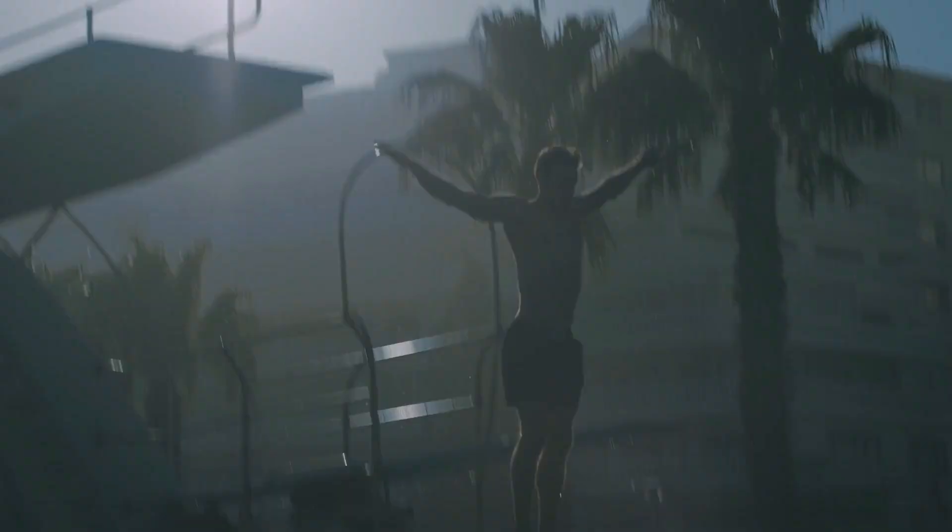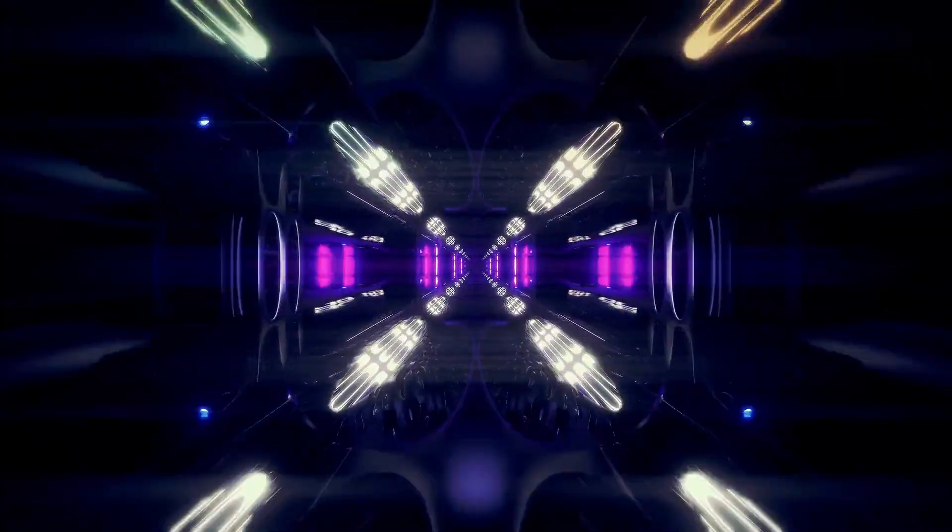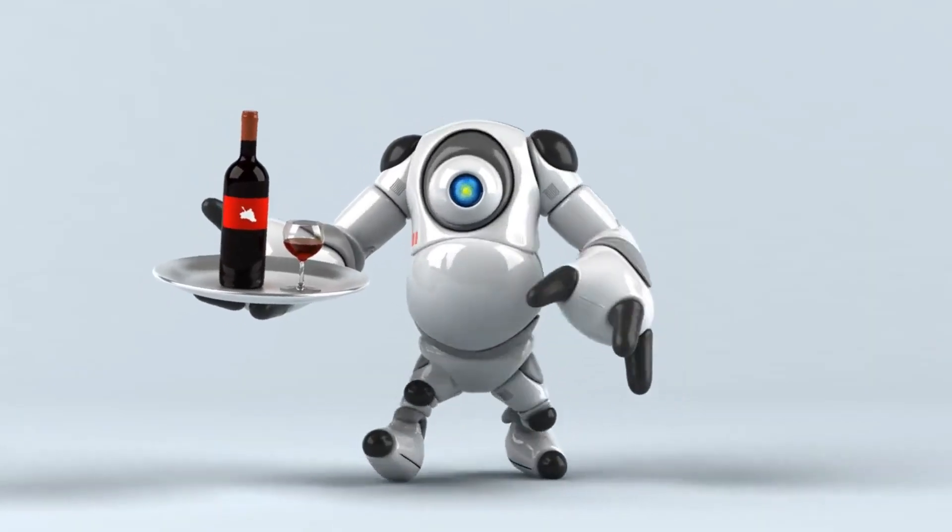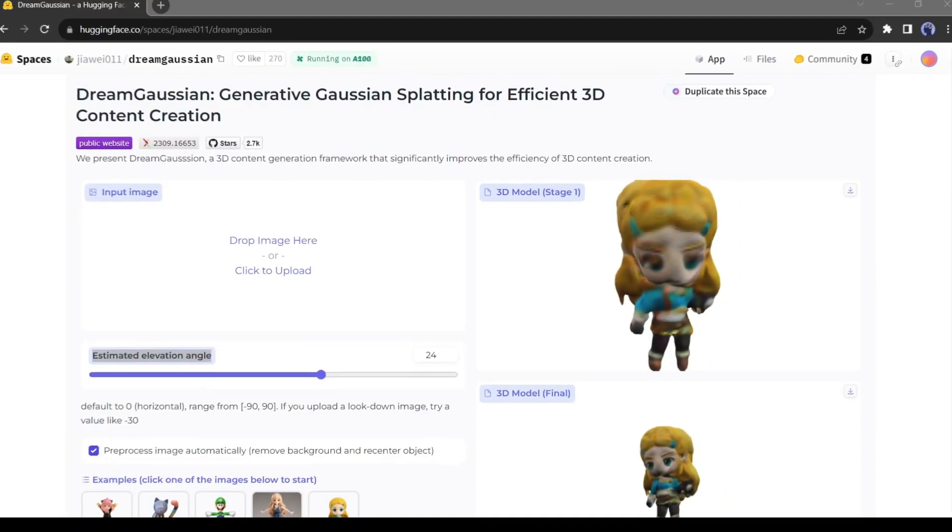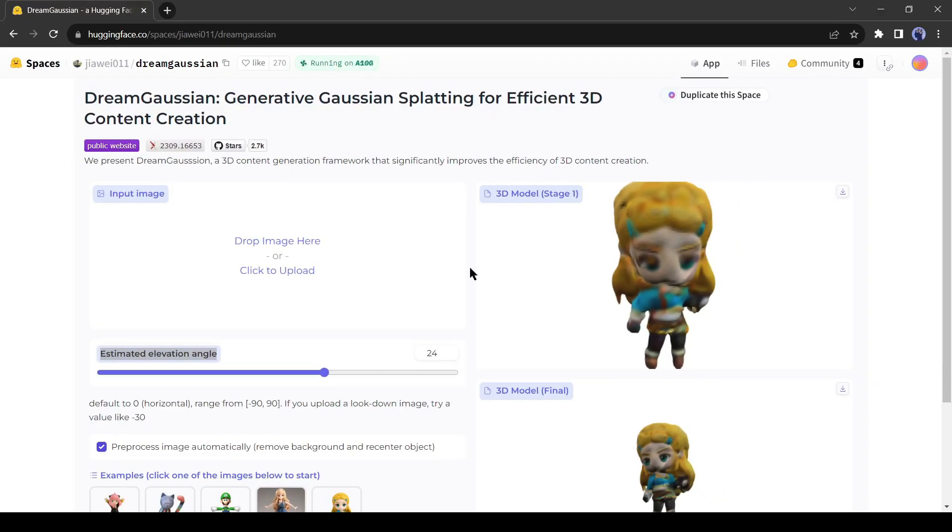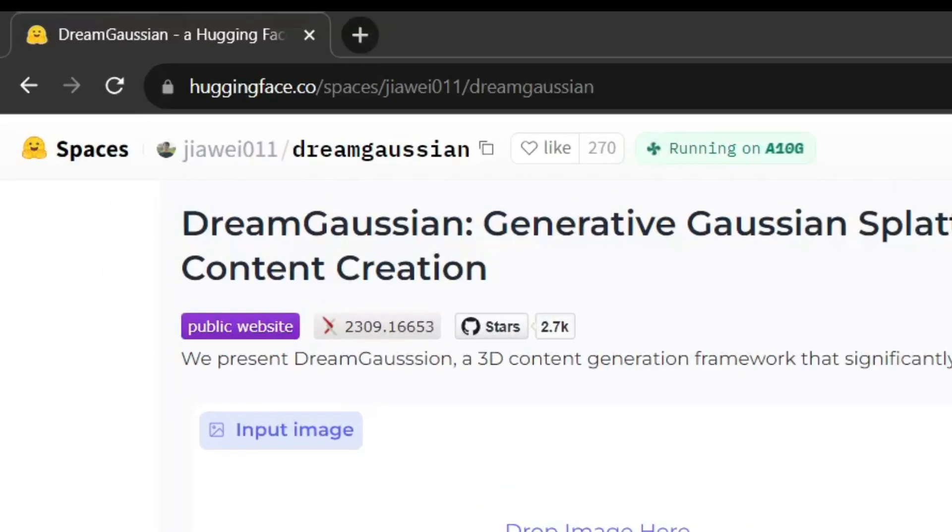If you are feeling excited, without further ado, let's dive in. To convert any 2D image into a 3D model I will use a tool called Dream Gaussian. You have to use it on Hugging Face.